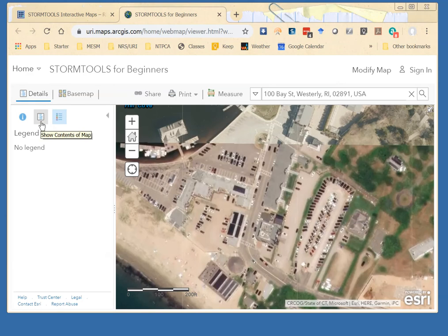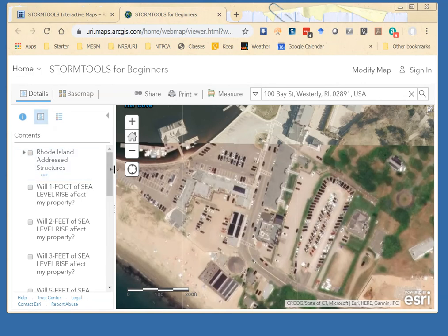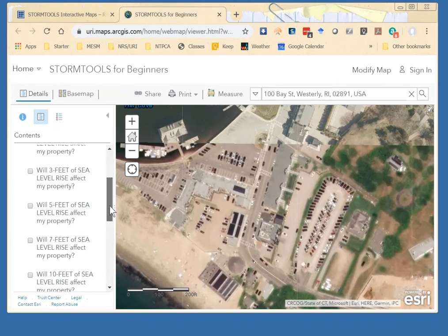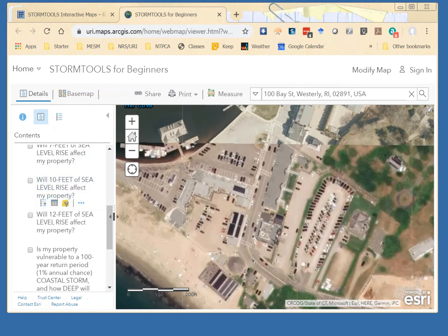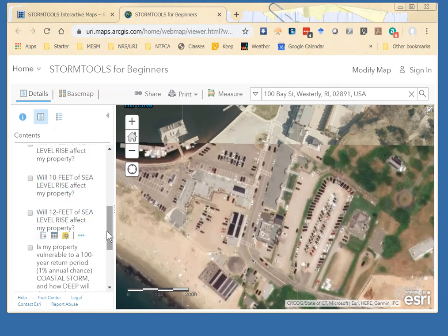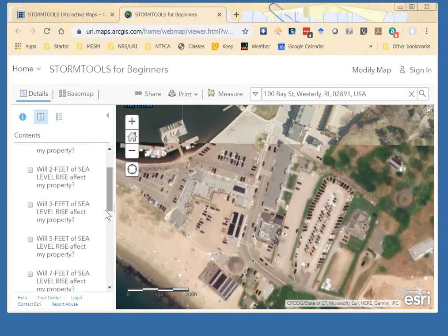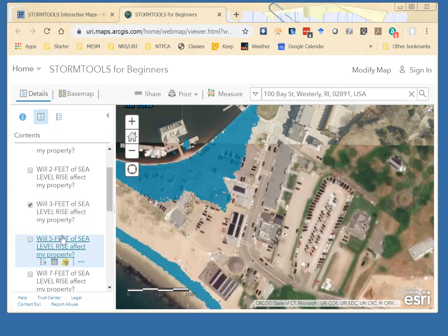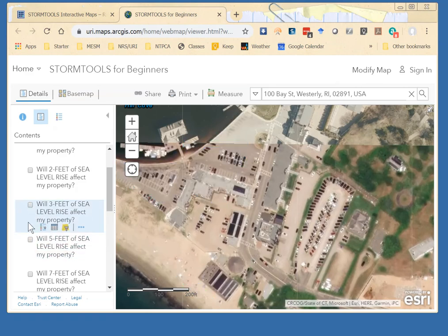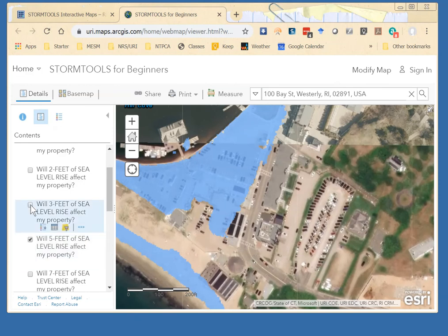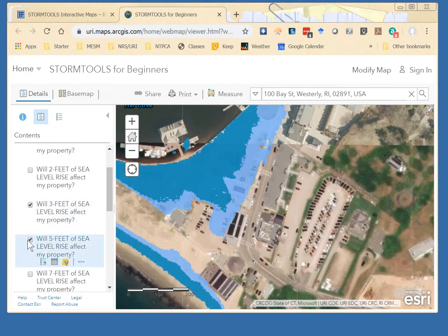If you click on this box right here, it will show you the various themes that you can map. You'll be interested in the sea level rise scenarios. The 3-foot scenario is what experts predict we will see by the year 2050. The 10-foot scenarios are for 2100. The 12-foot scenario would be a very dire 2100 sea level rise prediction. To turn these on and off, you simply click on that box and they will show up. They're colored differently, so you can put two on the screen at the same time.